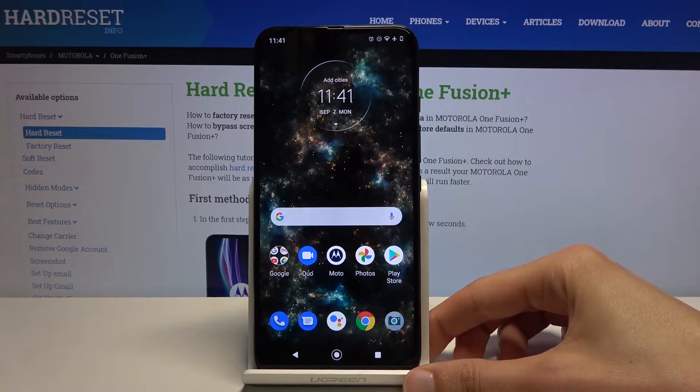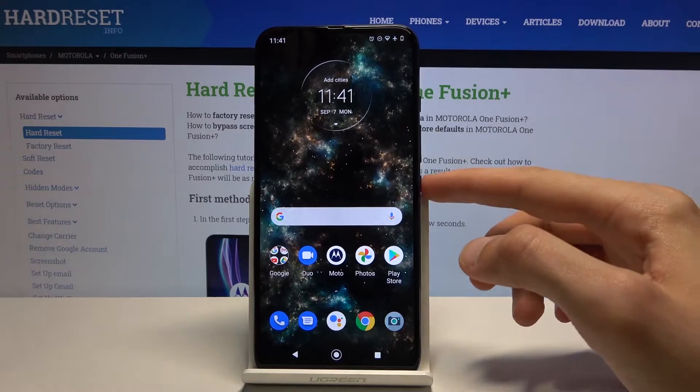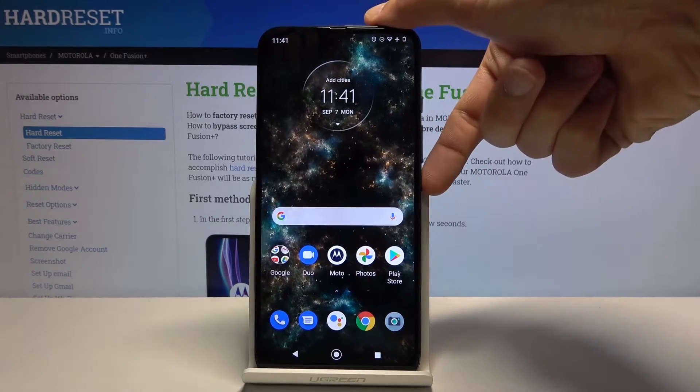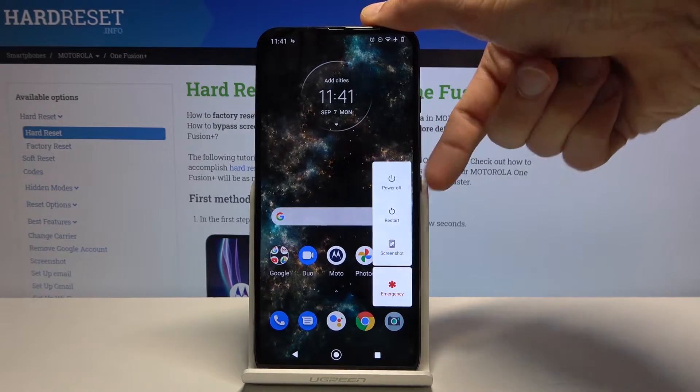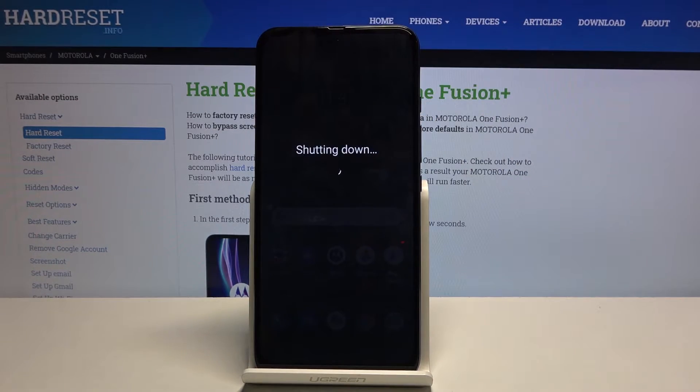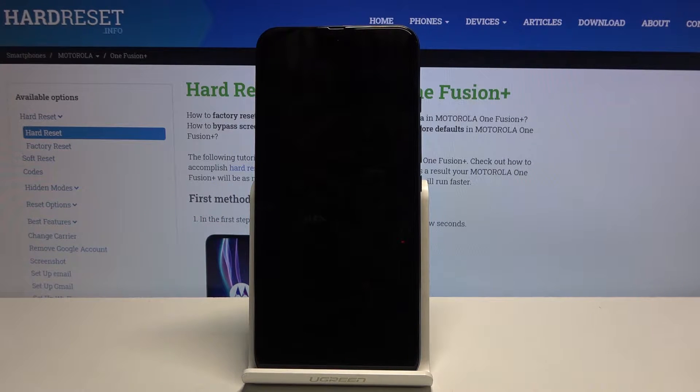And to get started you want to hold power key, select power off and wait for the device to power down.